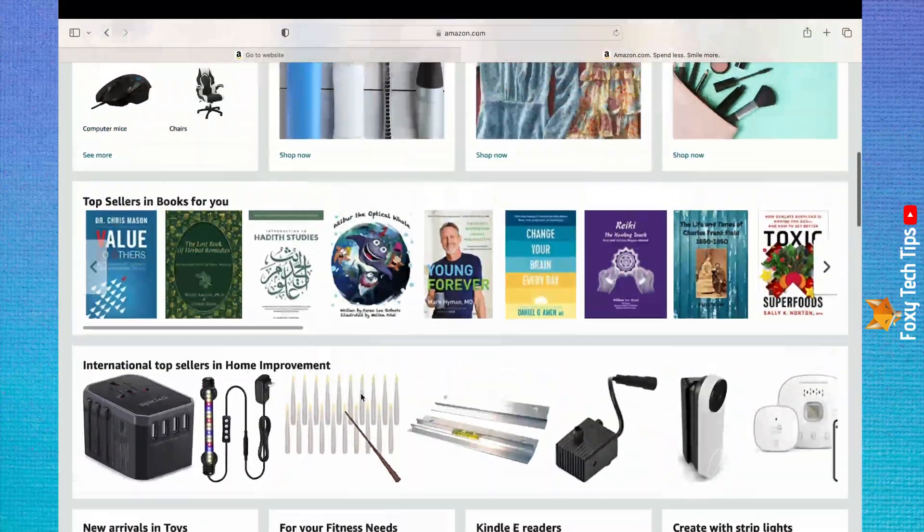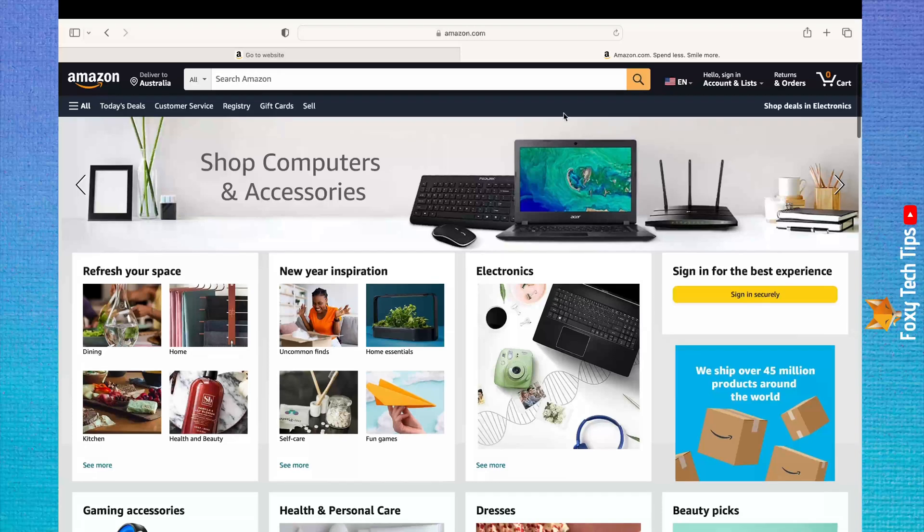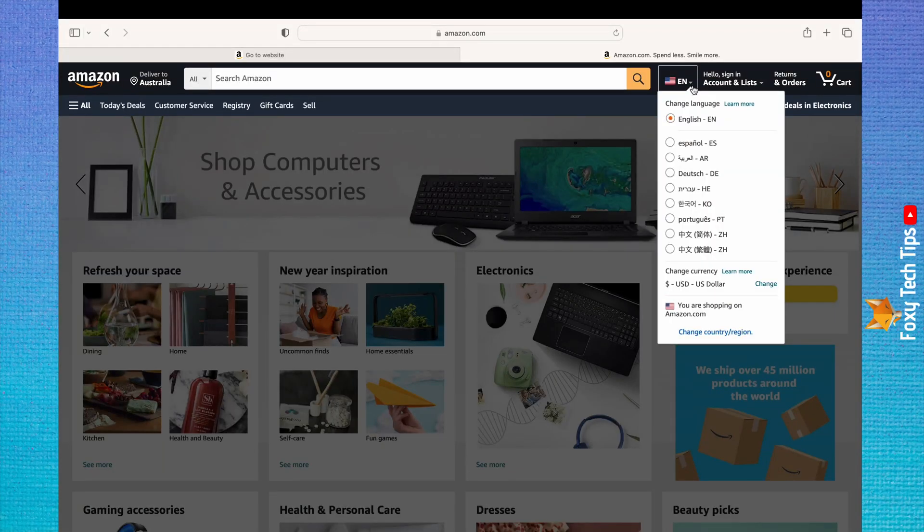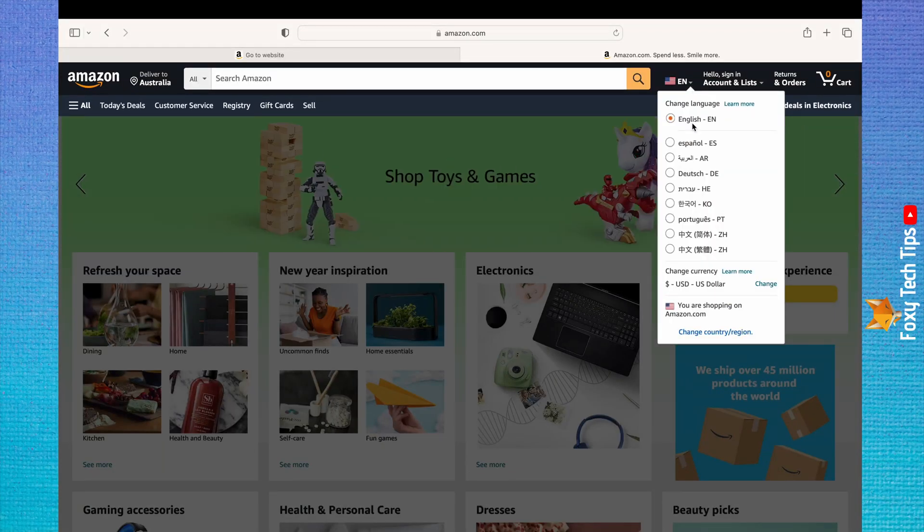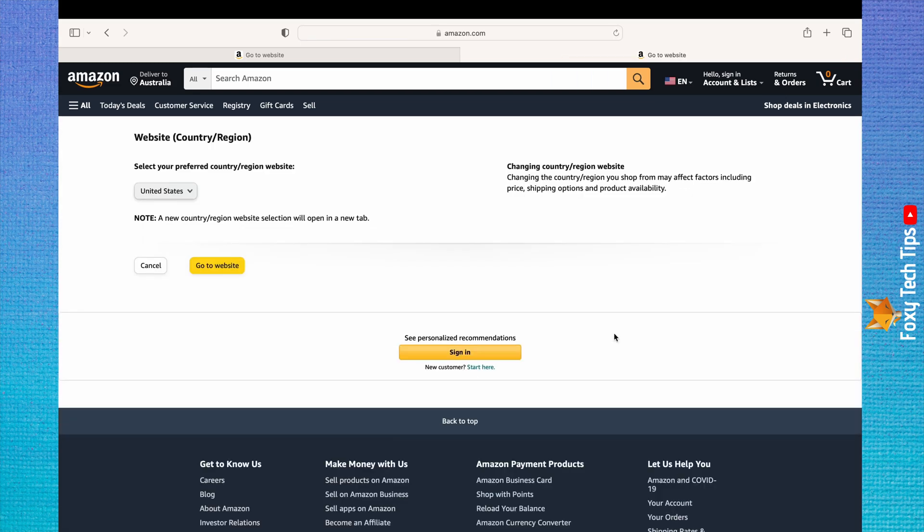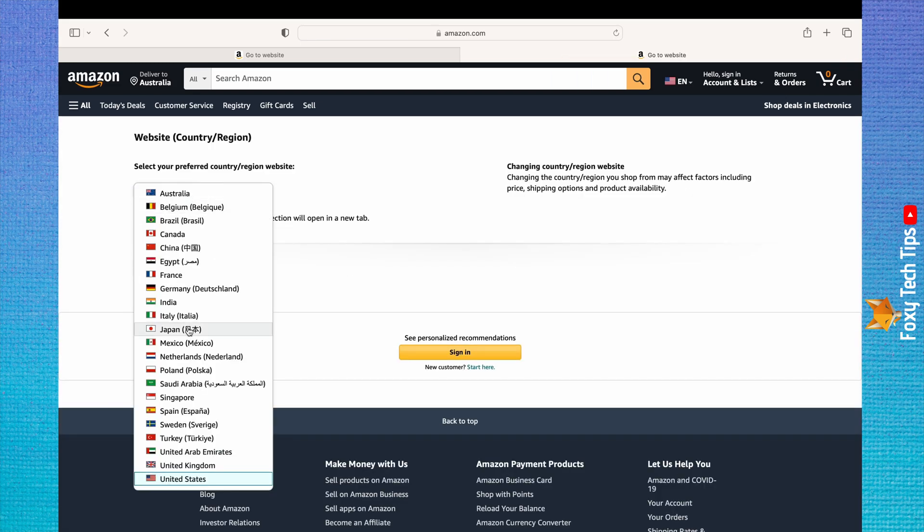You are limited to the languages that are on the list. However, if you click on change country or region at the bottom, you can go to the Amazon site of the country that speaks the language which you would like to change to.